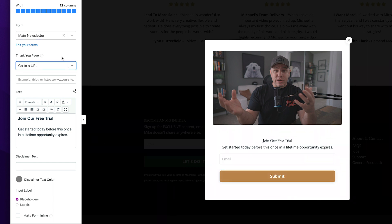After they sign up for whatever it is that I'm offering here, I can also right here, send them to a custom thank you page, which is also great. A lot of people don't do this, but instead of having one of those custom thank you pages that just says, hey, thanks for your submission. Go check your email inbox. And we sent you your freebie there.